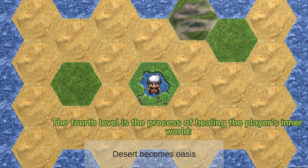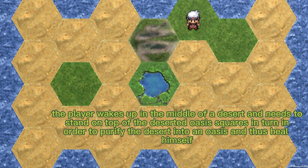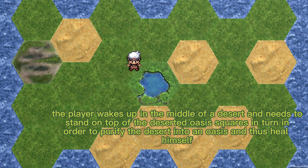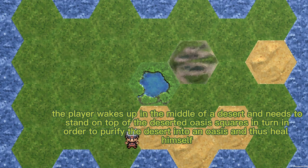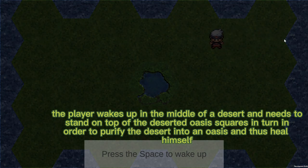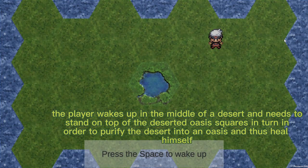The final level of this chapter is the process of healing the player's inner world. The player wakes up in the middle of a desert and needs to stand on desert or oasis squares in turn in order to transform the desert into an oasis, thus healing themselves.